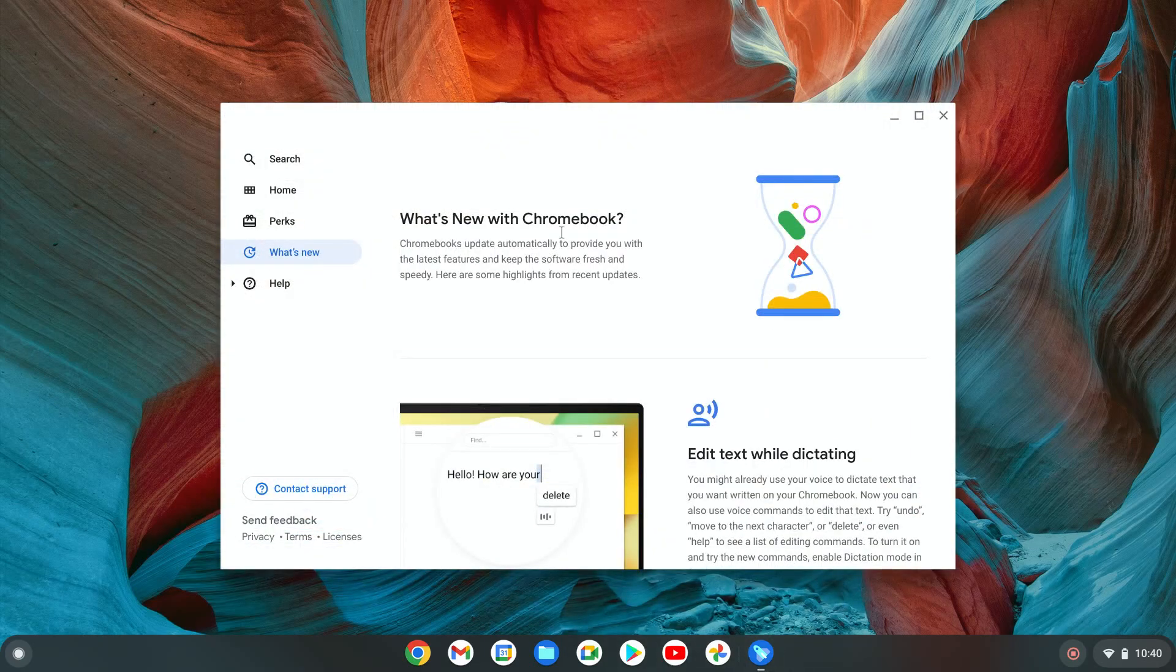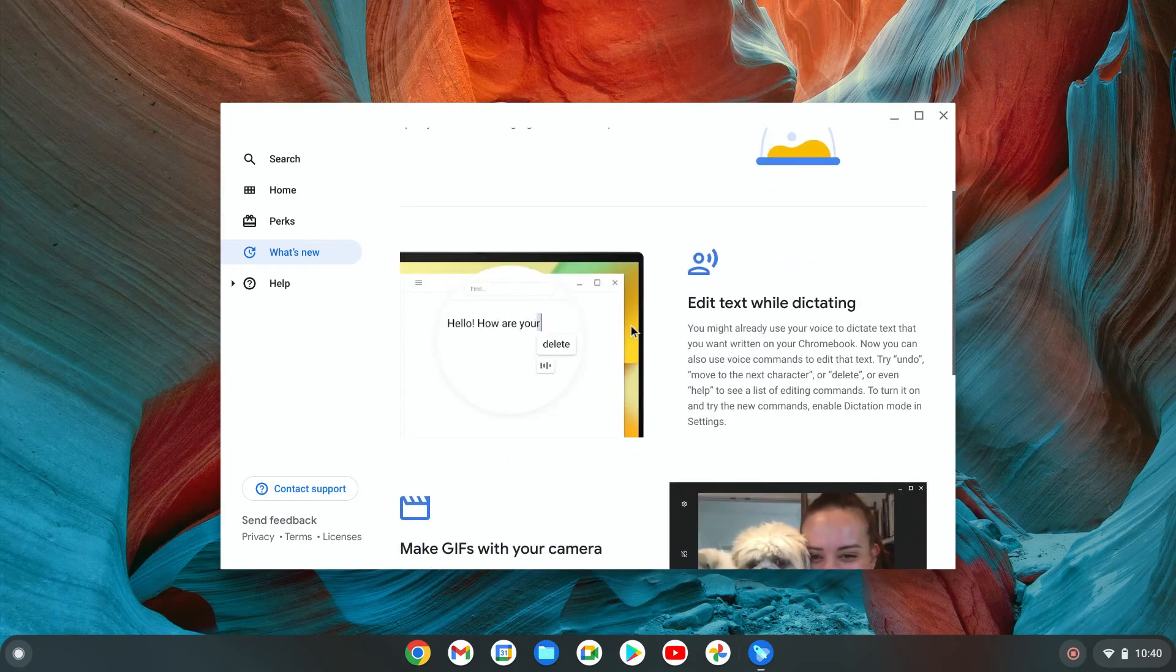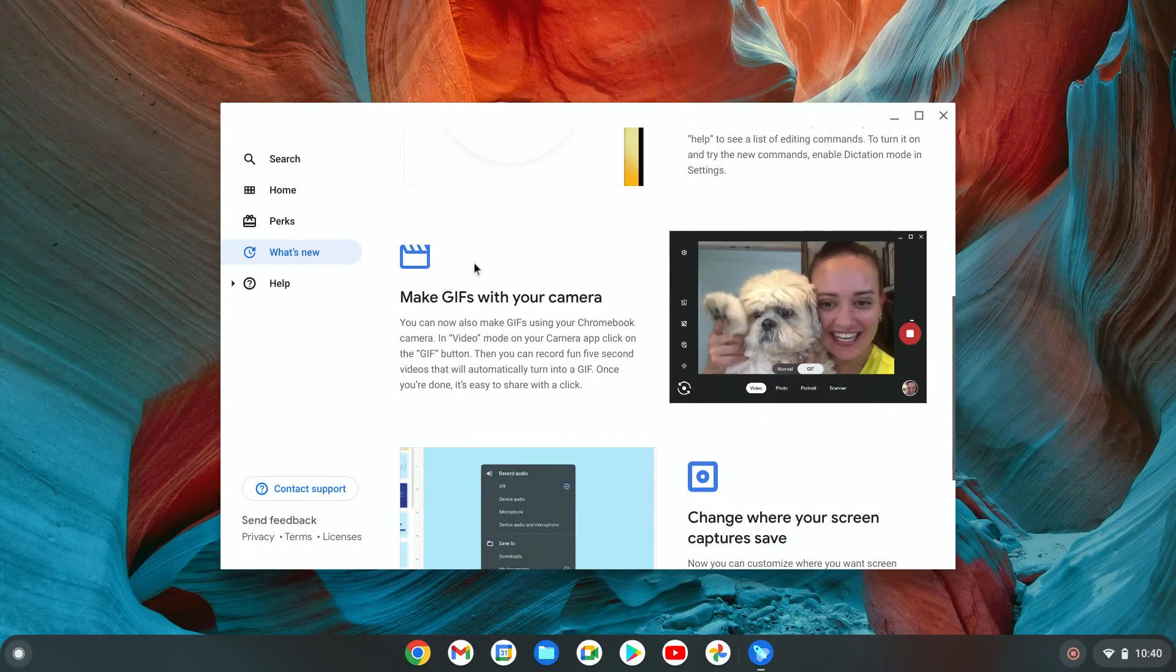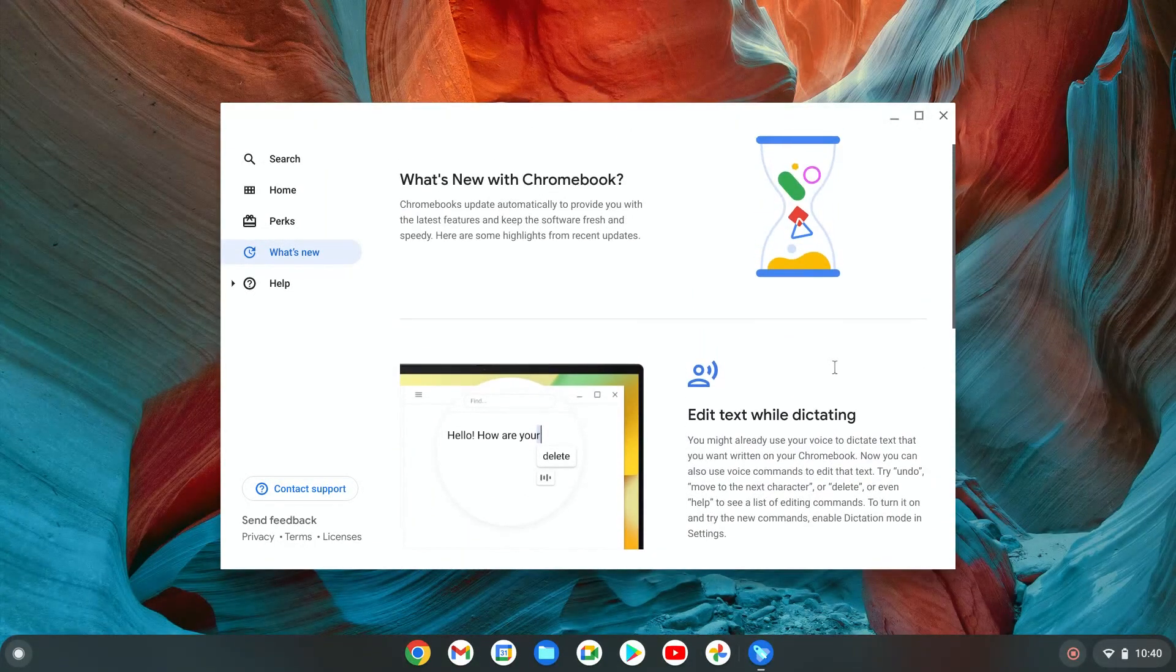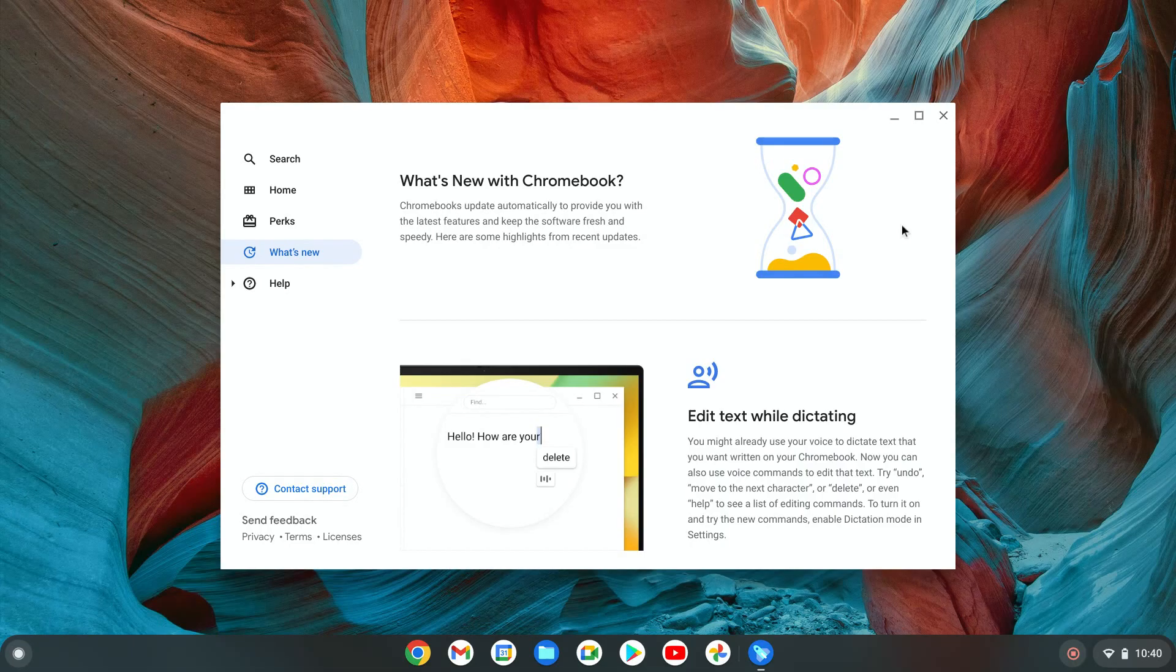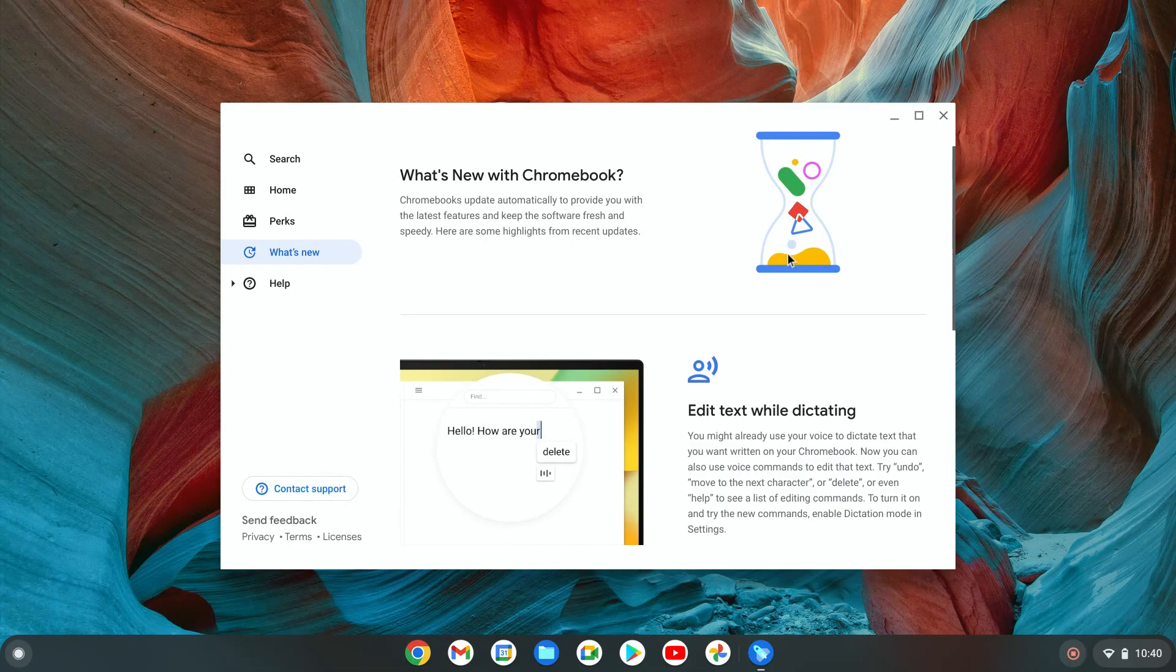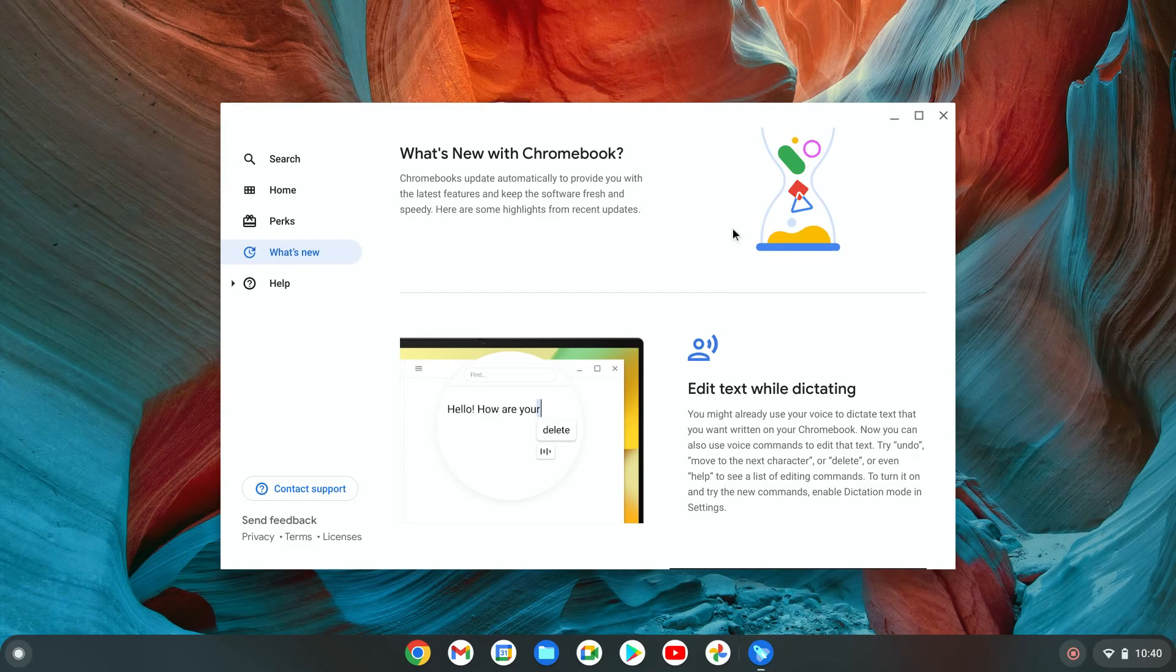For example, I just did the regular update and here it says what's new with the Chromebook - added text while dictating, make GIFs with your camera. Right now I'm on the stable channel, which means all these updates are going to be working great with our Chromebook.